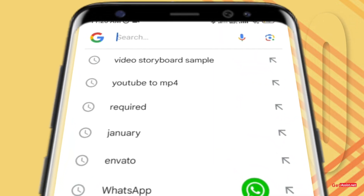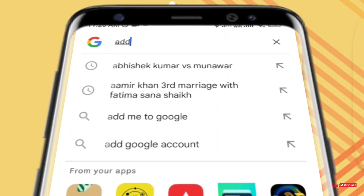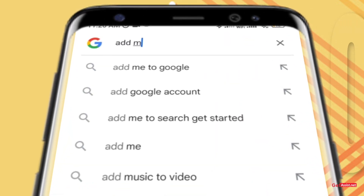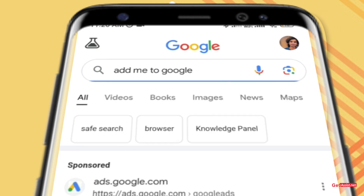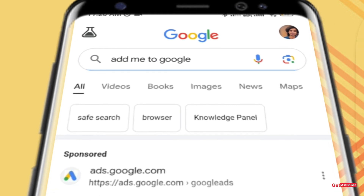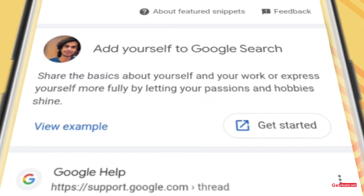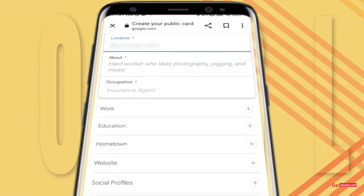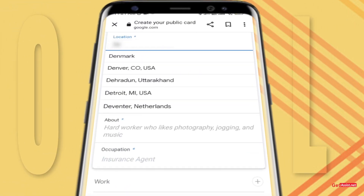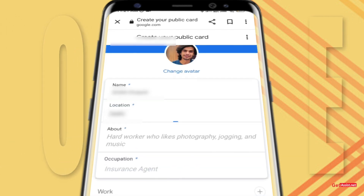First of all, search 'Add me to Google.' Now click on the 'Get Started' button, and fill in all your details — whatever you want to show on your People Card.